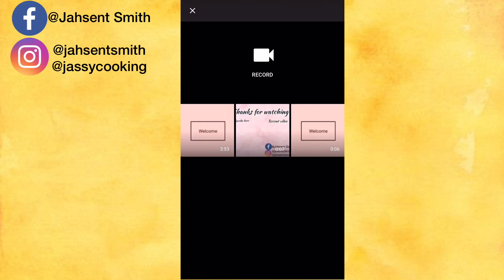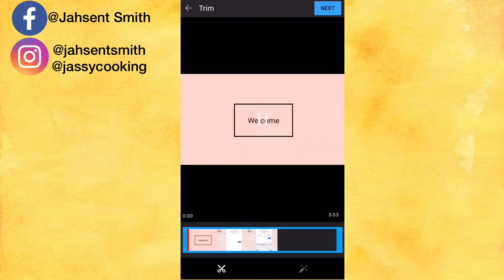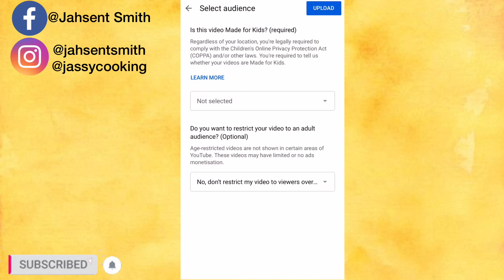Then tap on the video that I want to upload. Here you can either trim the video if you want, but it's already trimmed, so I'm going to click on the next icon and tap on upload.